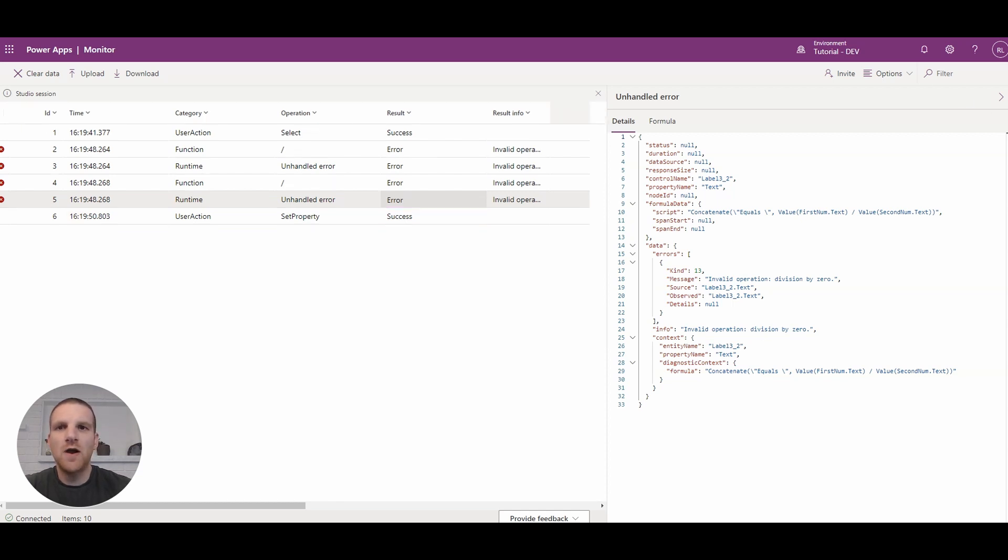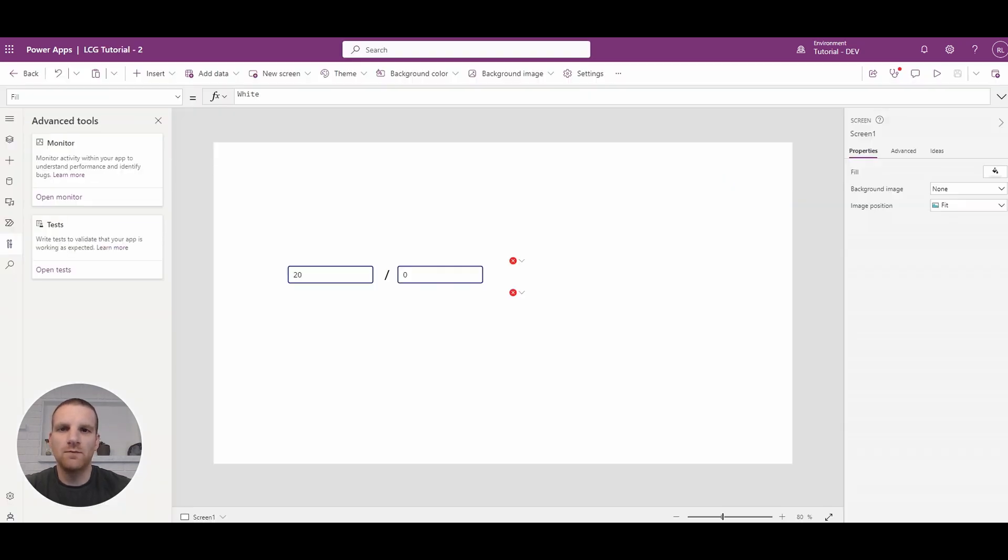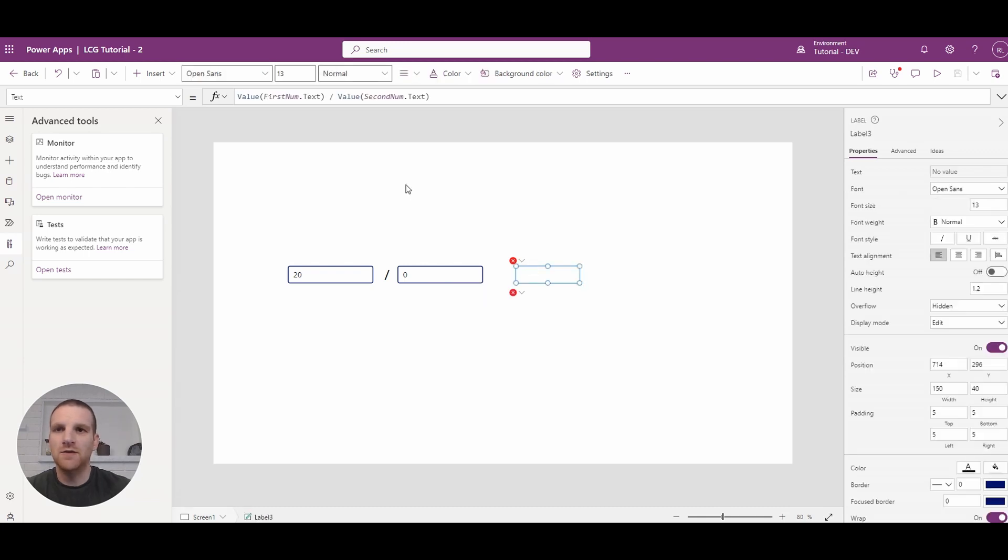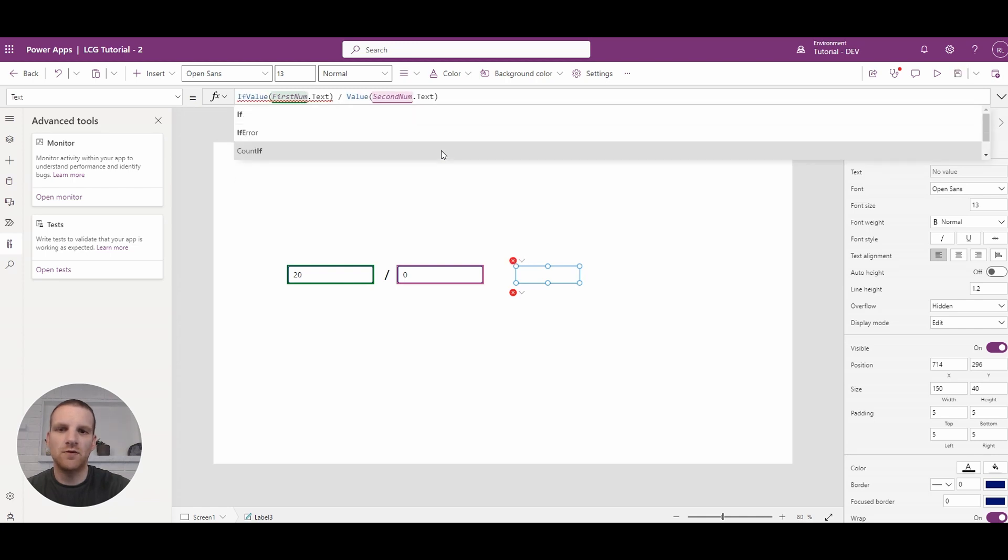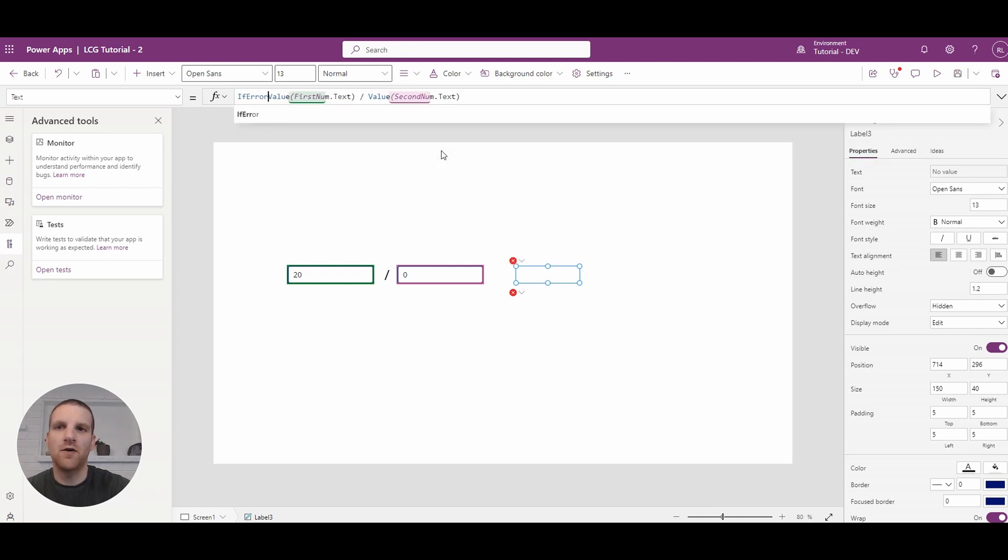So if we go back to our form, what we can do is how to handle it. And to do that, it's actually quite simple. There's a simple function called IfError.